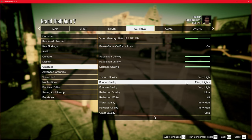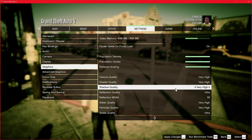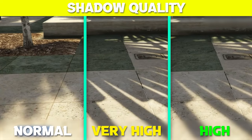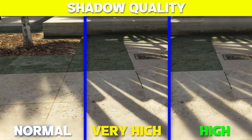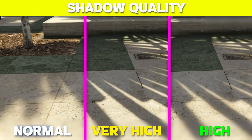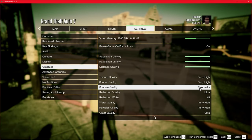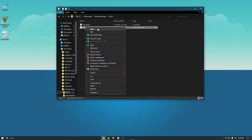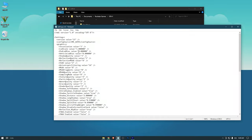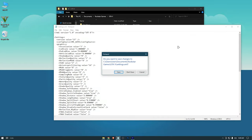Shader quality doesn't really affect performance so keep it maxed. Moving on to shadow quality — shadows play a crucial role in creating a realistic and immersive atmosphere. If you have a powerful GPU I recommend setting it to Very High. However if you're looking to improve performance, you can lower shadow quality to High or Normal, or turn it off entirely via the config file.